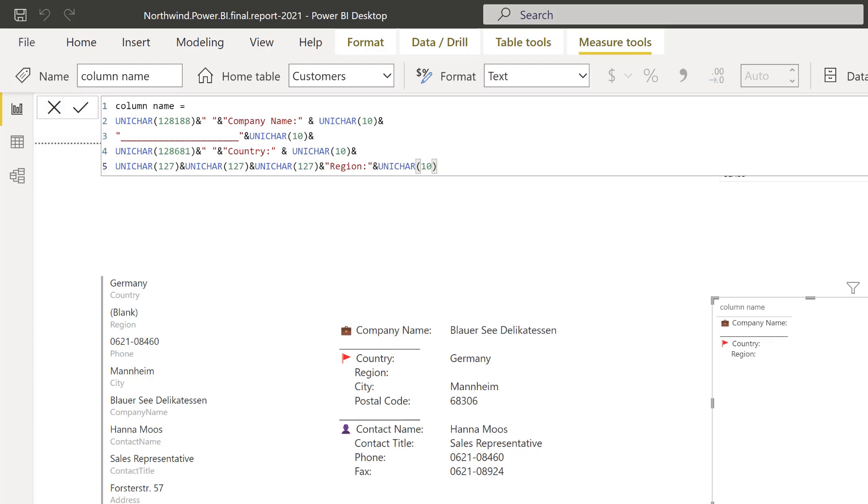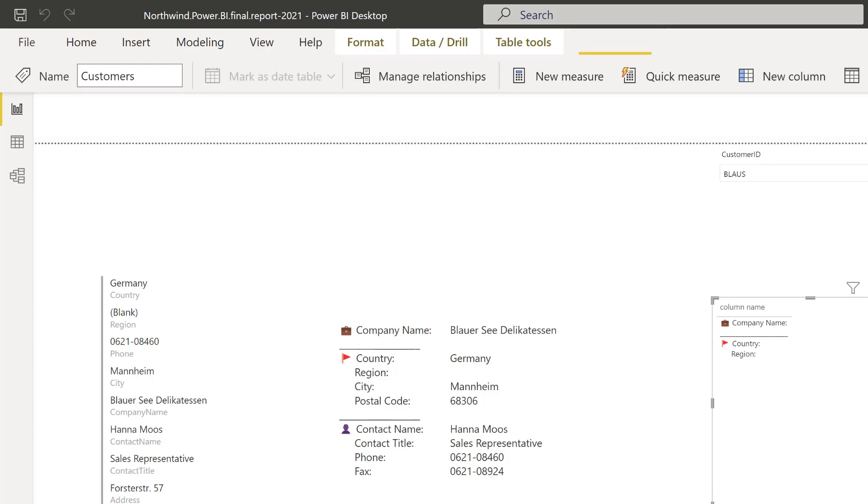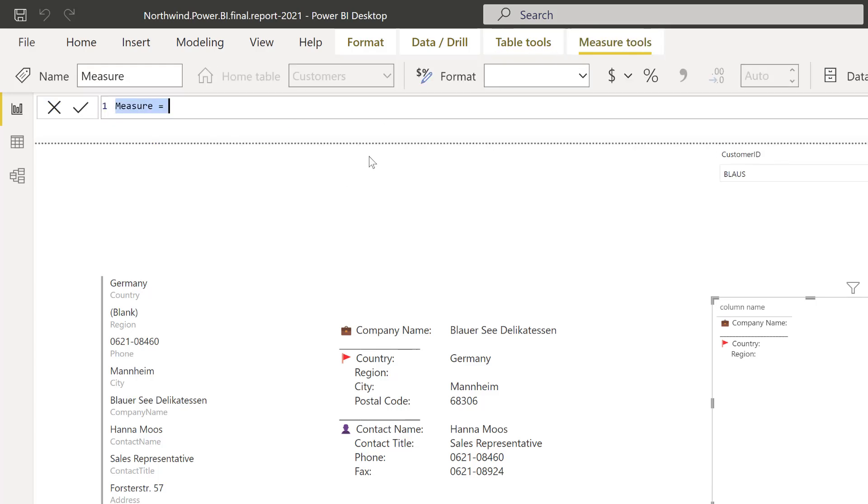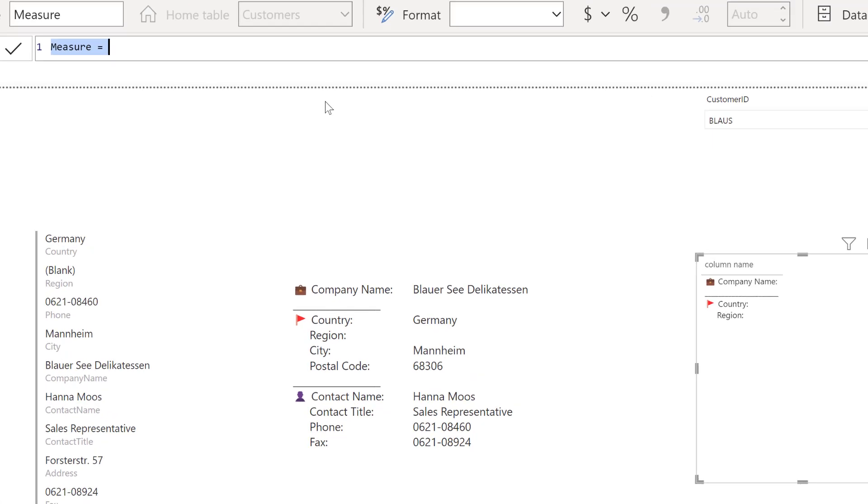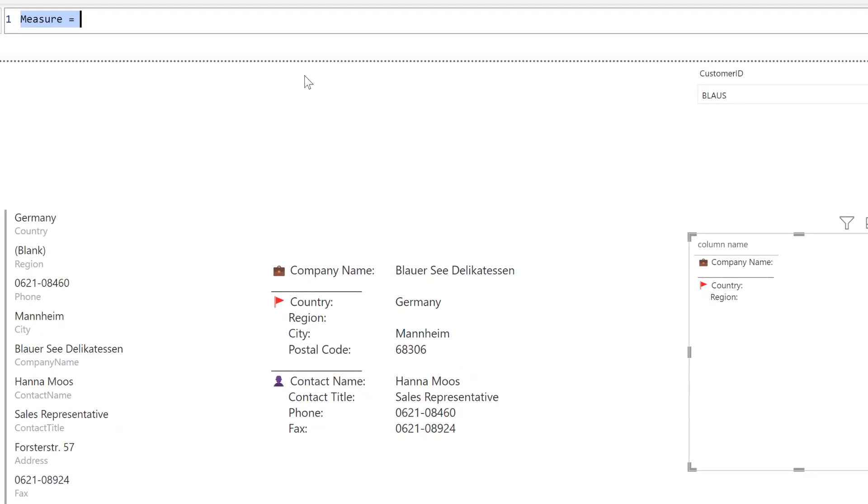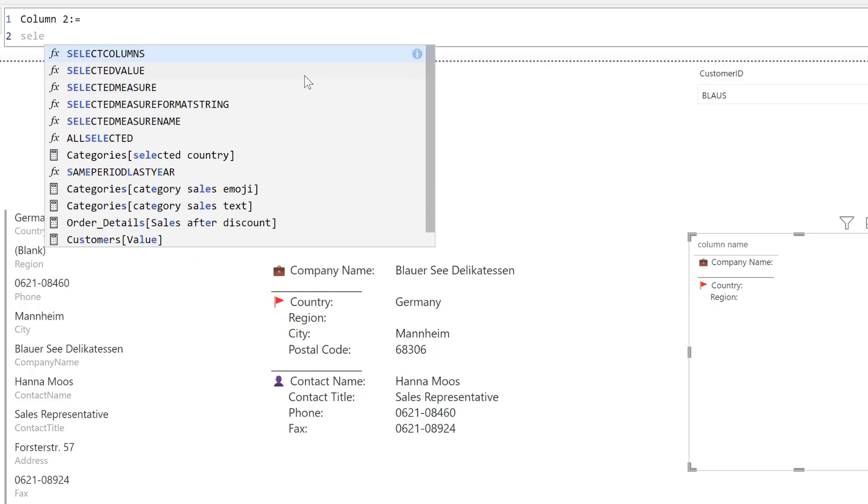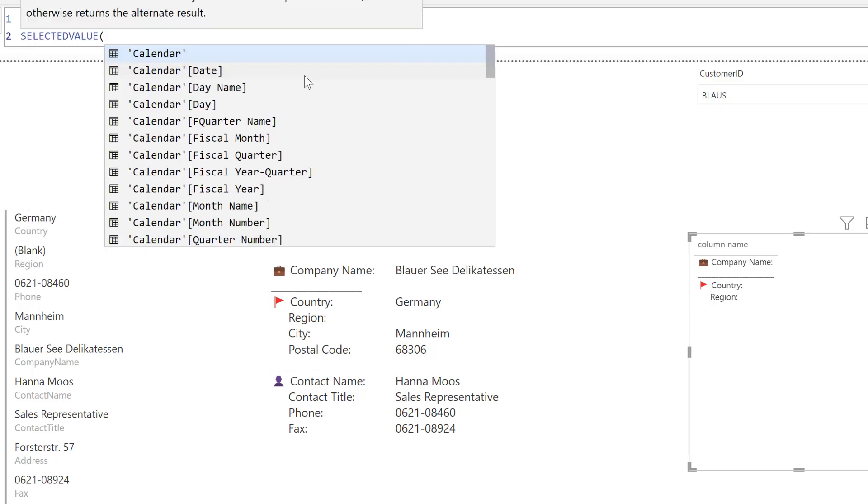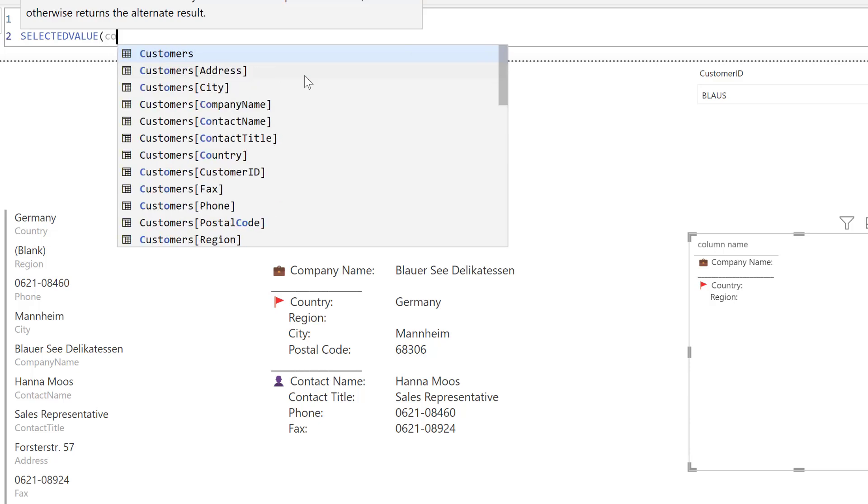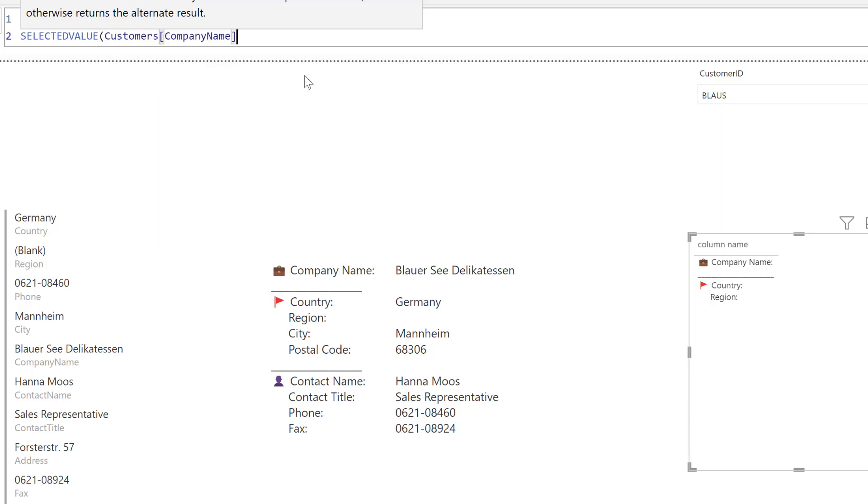Now we have the first column. How do we create the second column? The second column is a new measure. What we want is the selected values for each one of those. The first one is the company name, so this is SELECTEDVALUE and then company name.